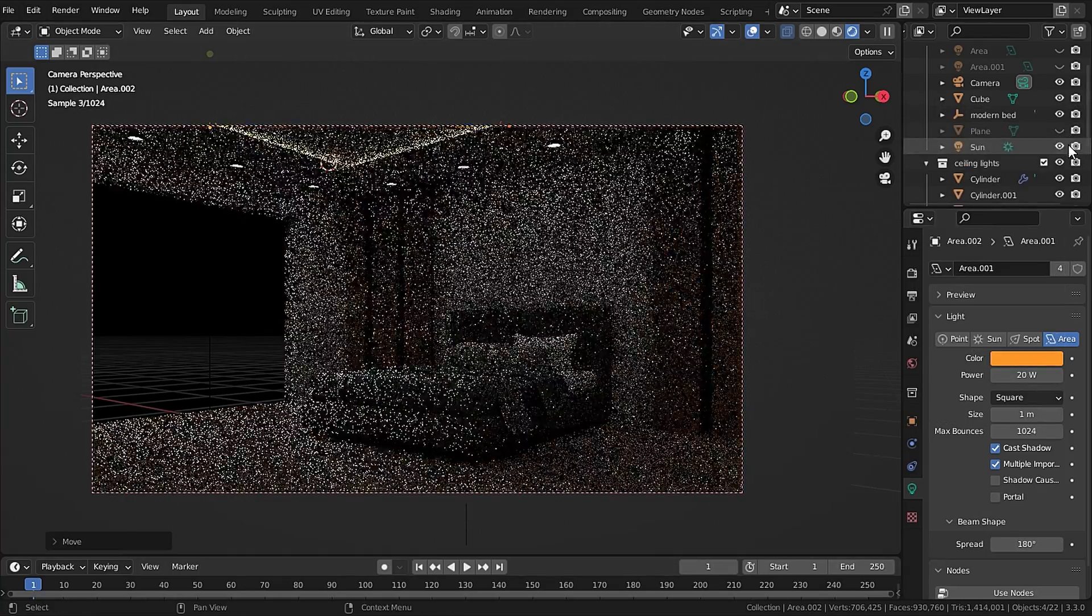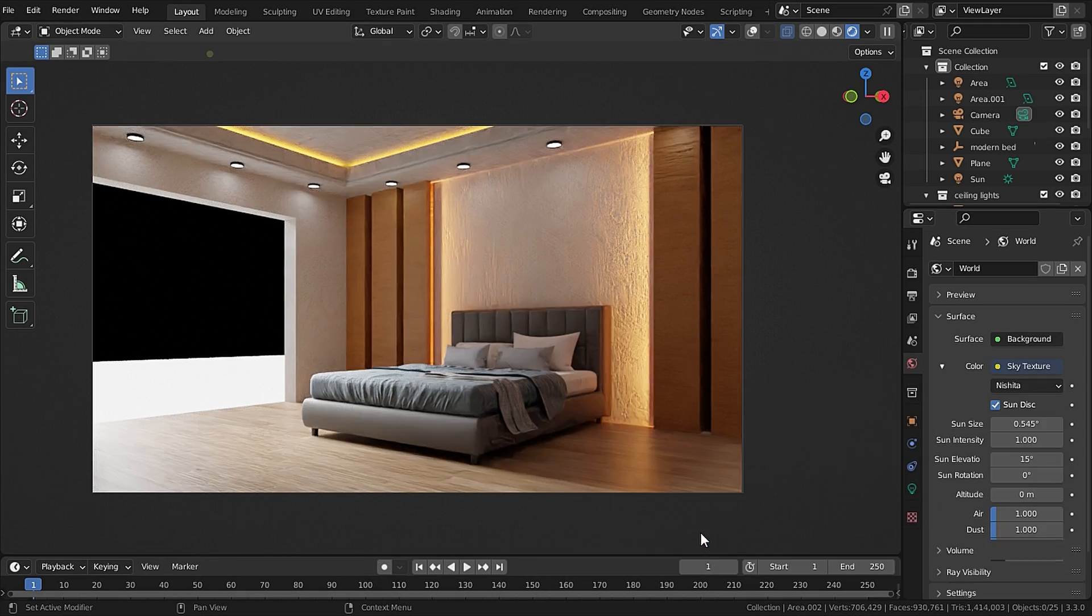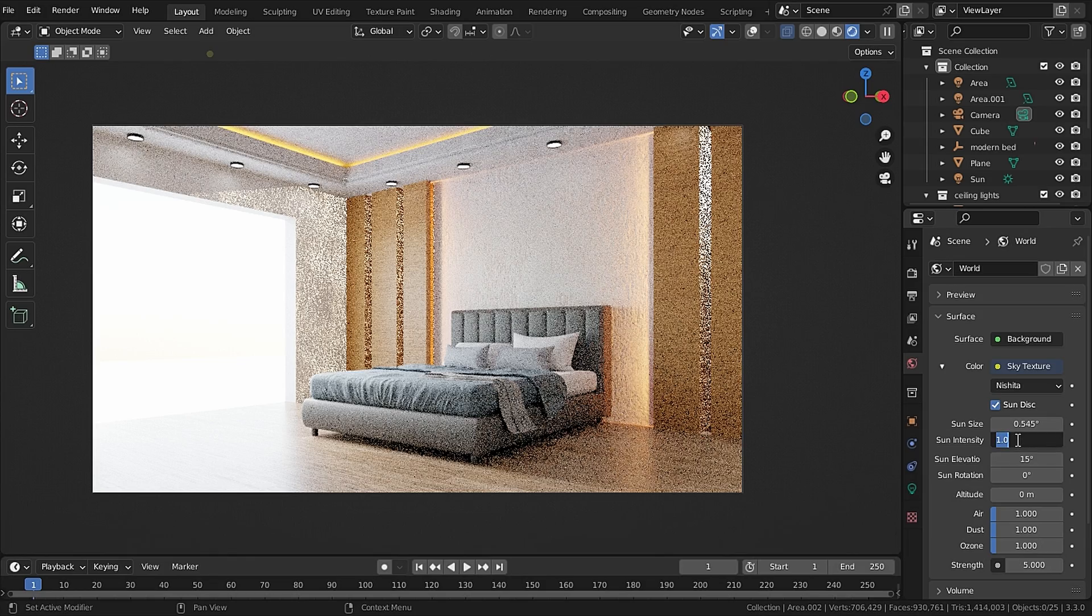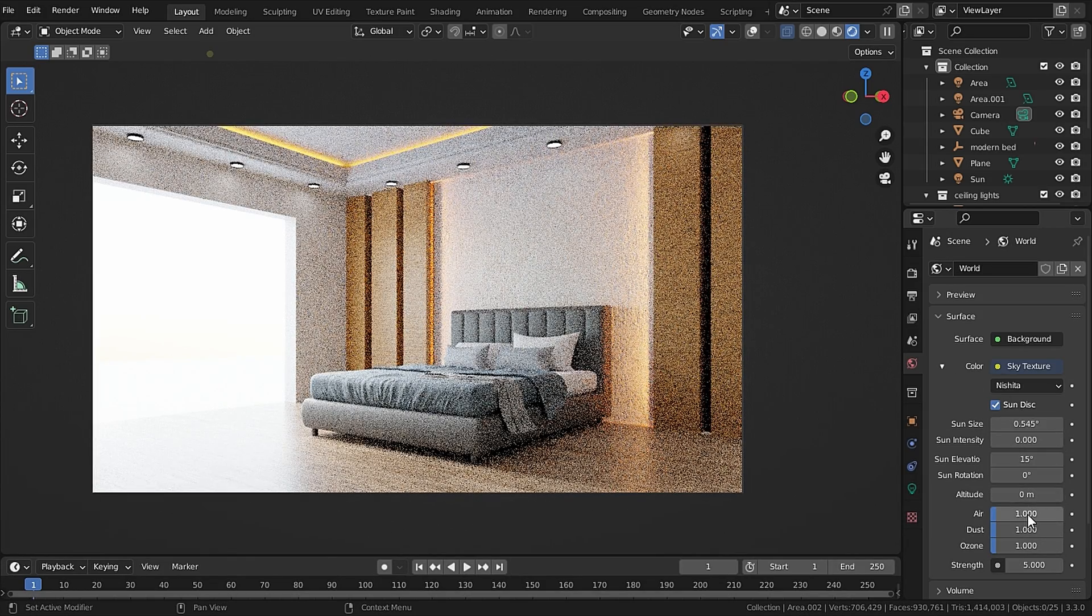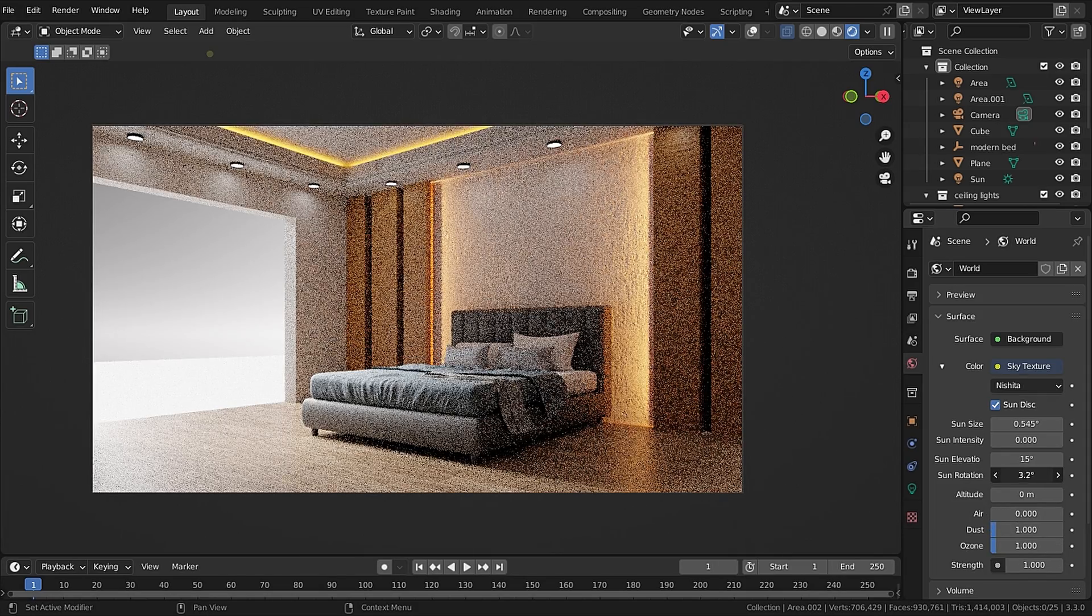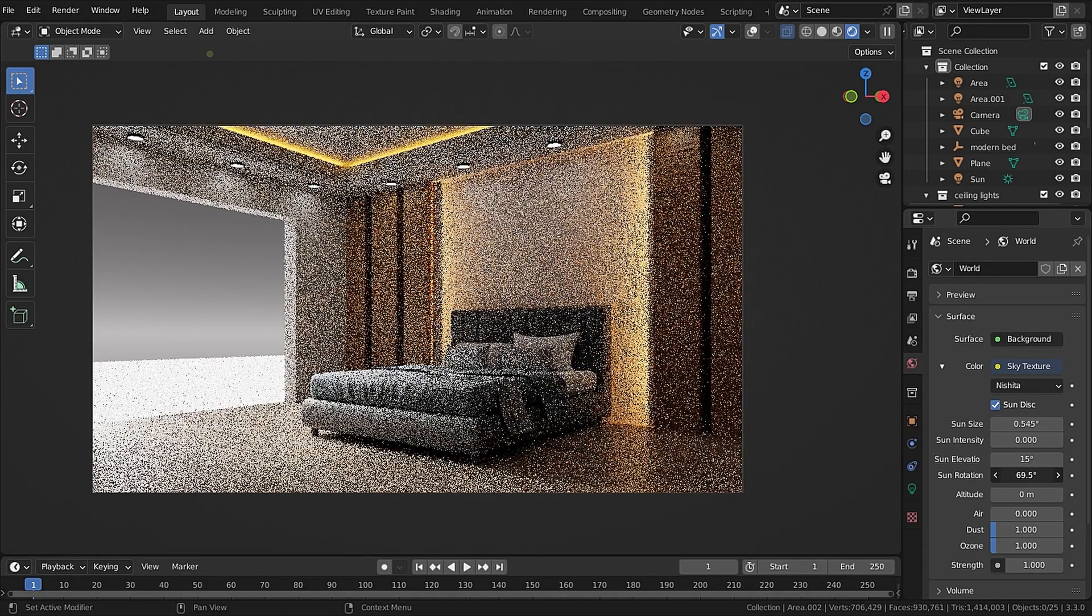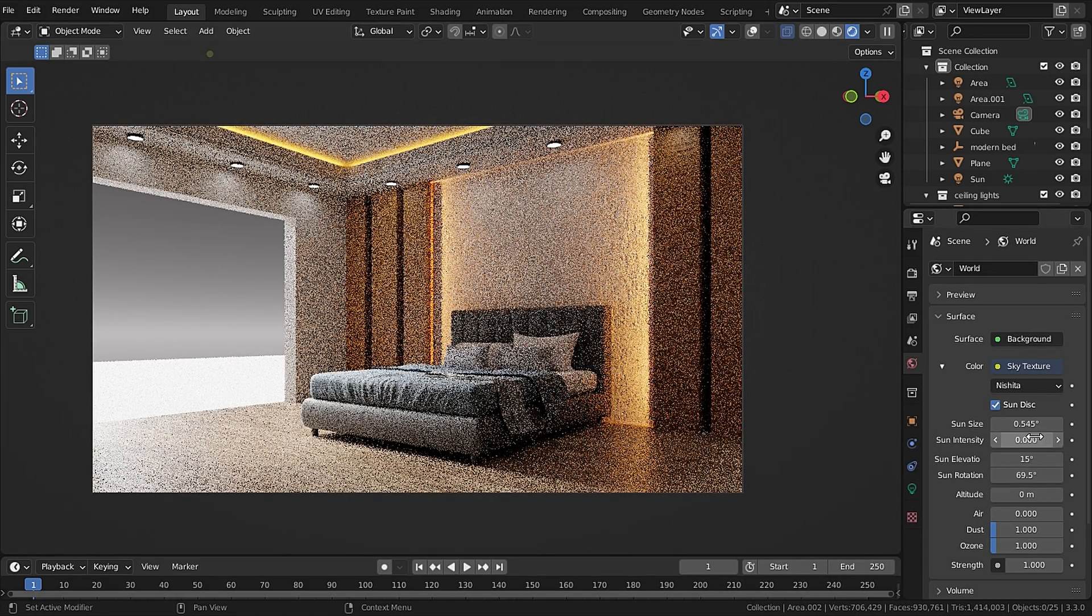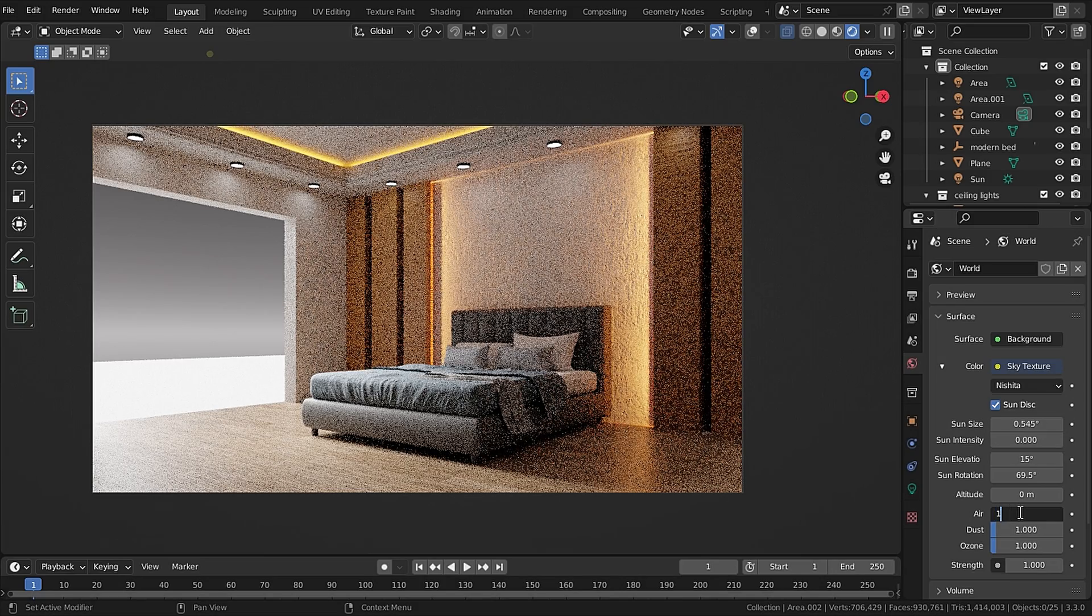Now adjust its intensity and I will make it orange as well. In the World settings I'll set the color to Sky Texture. I will set the sun intensity to zero because we already have our own sun. I will set the air value to zero and rotate it on the opposite side of the sun because we only want the ambient light to come inside of our room. Now I will set the air value back to 1.2.